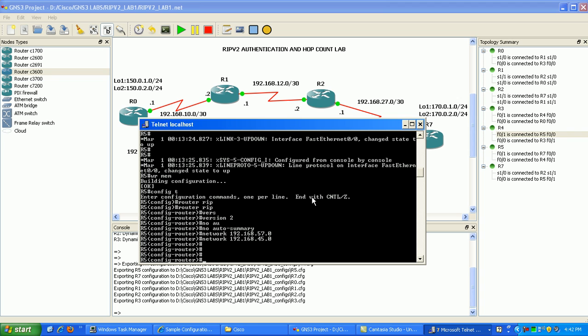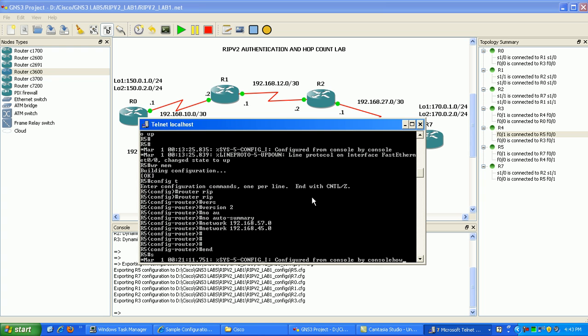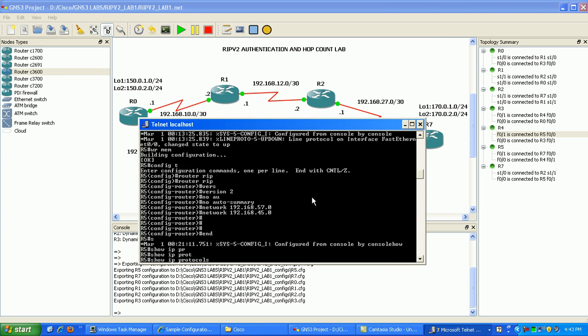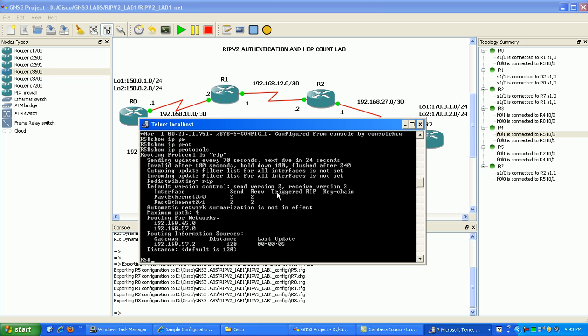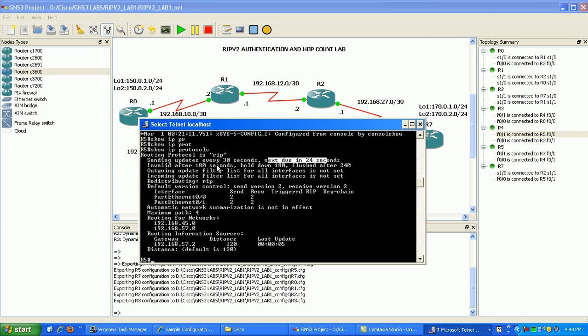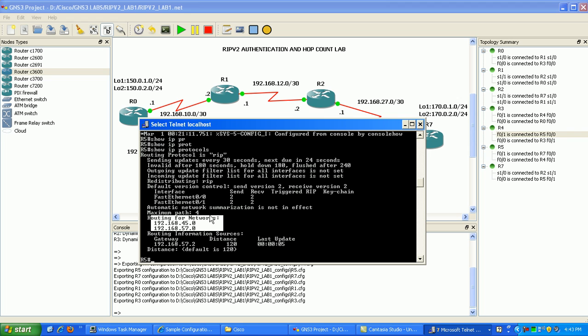Now that that's done on router 5, if I do show IP protocols, this is how you can determine what interfaces you're running RIP on and what routing protocols you have running. Here we show routing protocols RIP, we have updates sent out every 30 seconds. We also see here we're routing for those two networks that we advertised in RIP using the network statement.